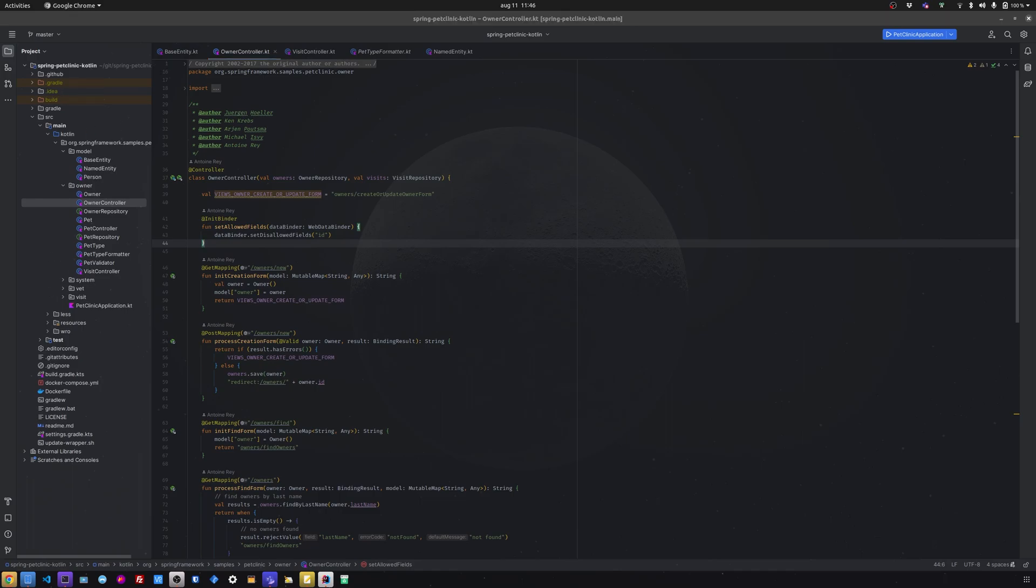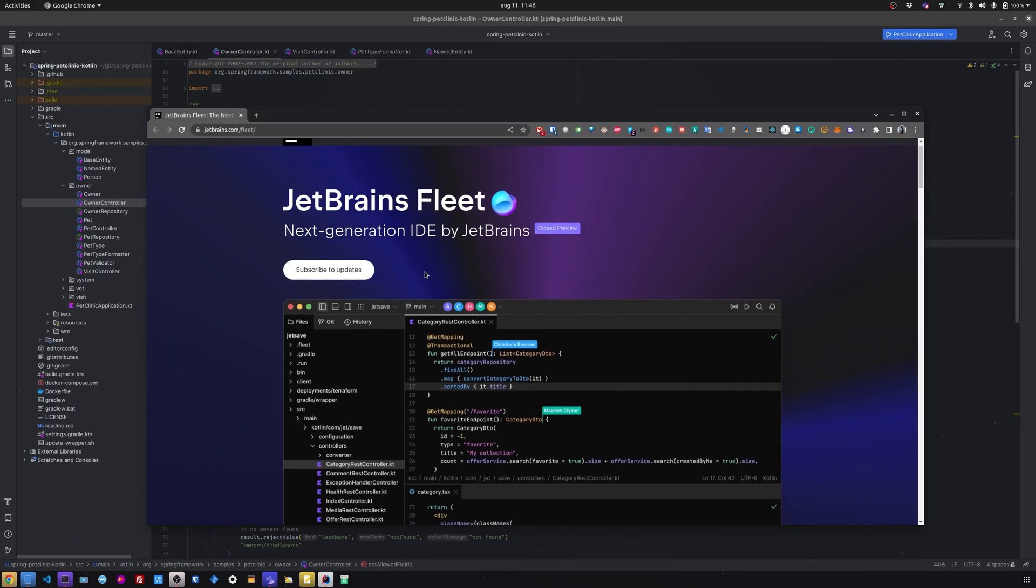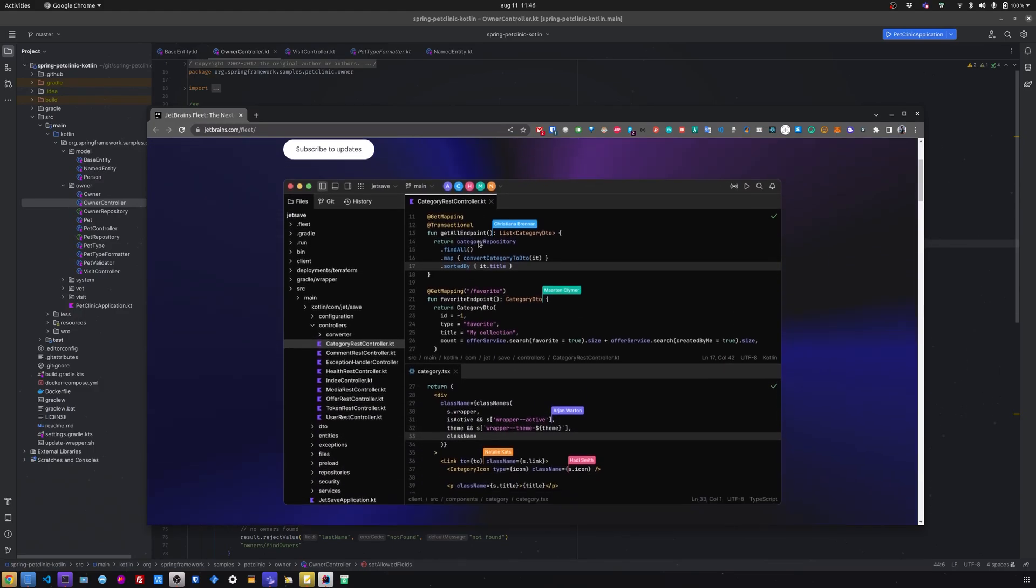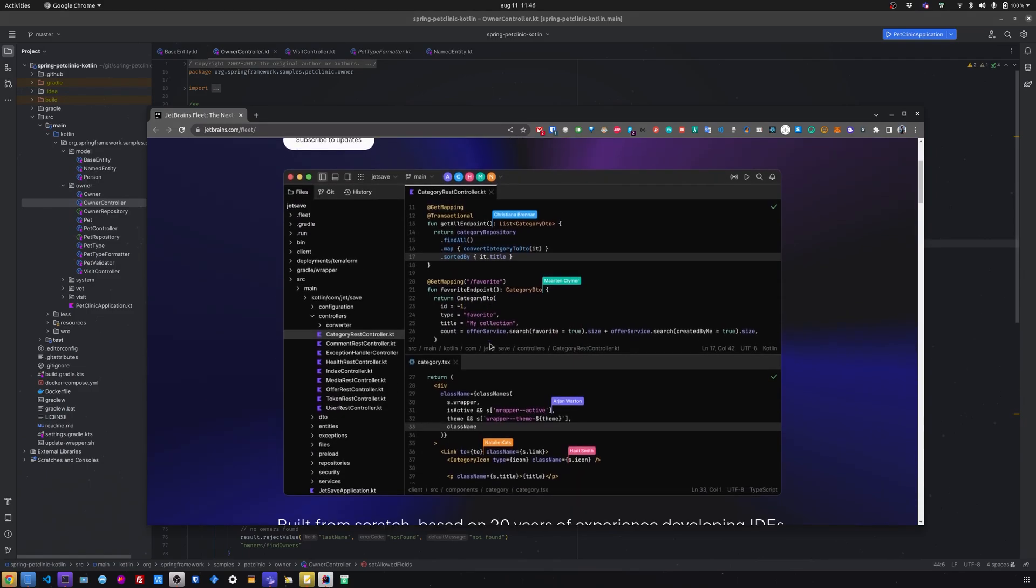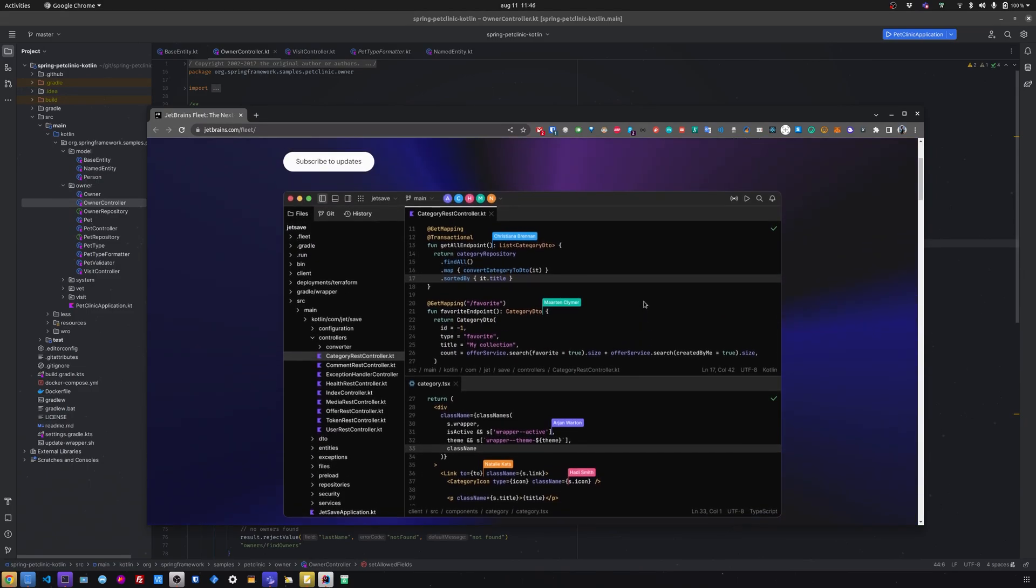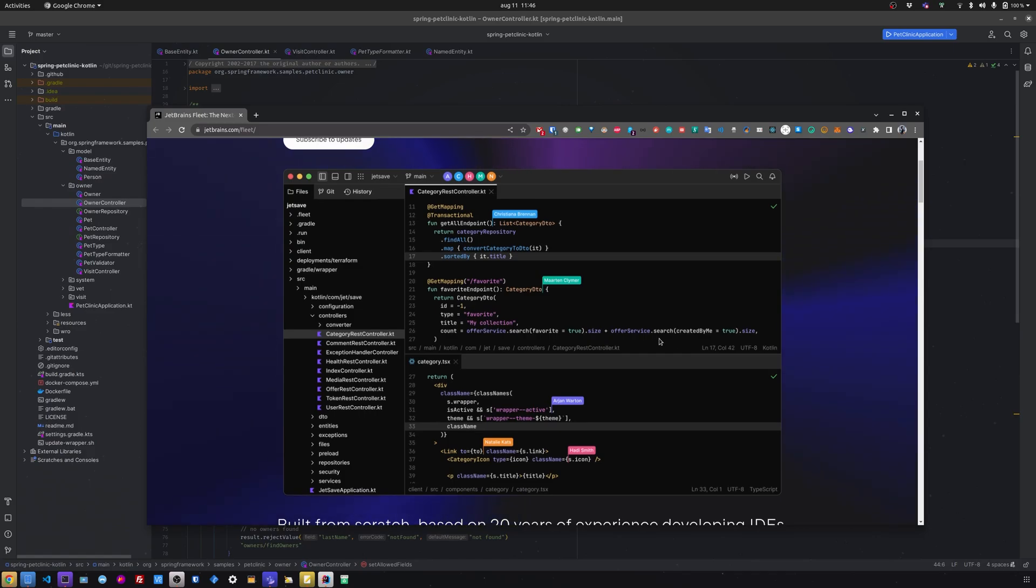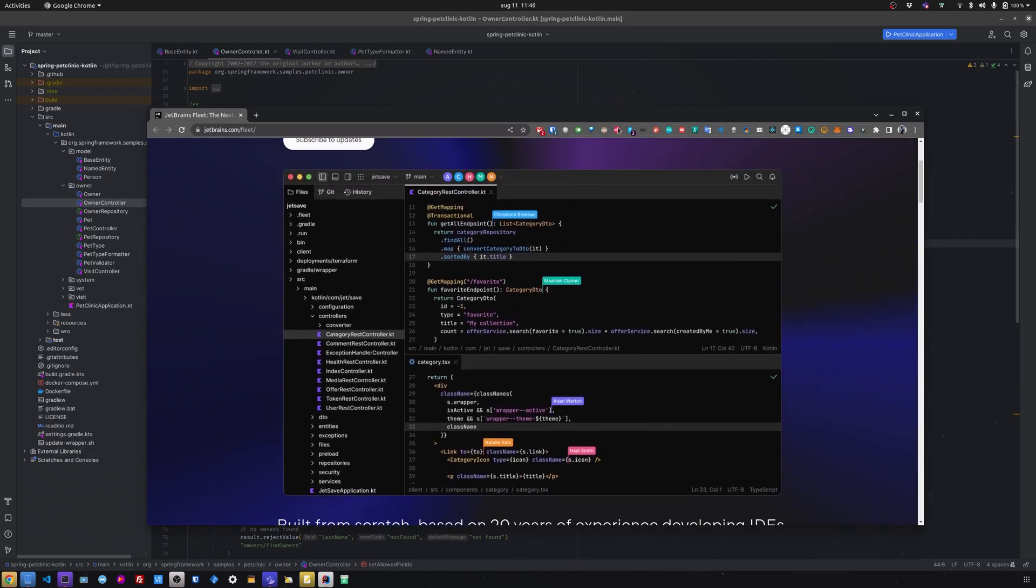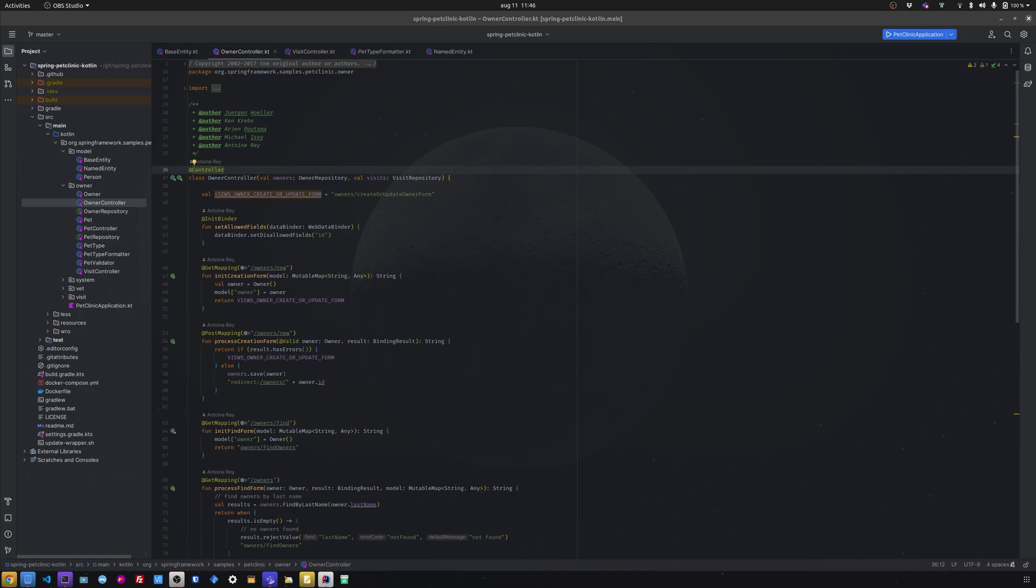Another thing to mention is that this UI change should not be confused with another JetBrains product called Fleet, which is basically a very light IDE in the style of Visual Studio Code that uses the IntelliJ IDEA backend. You can run it on your laptop or even in the cloud. Very cool tool as well, but in this video we're going to look just at regular IntelliJ with the new UI preview.